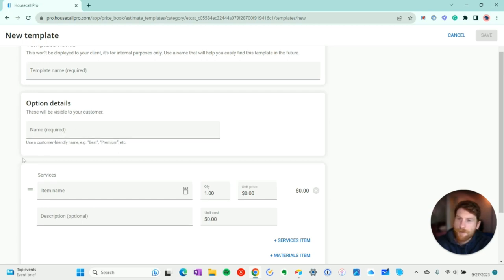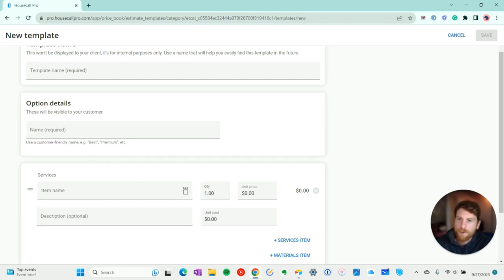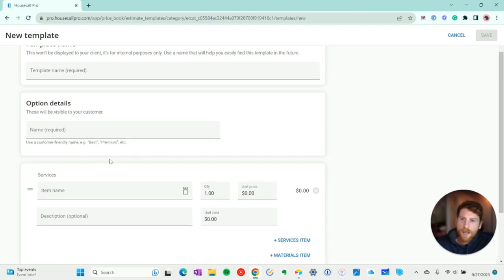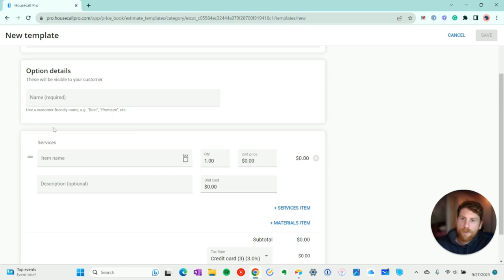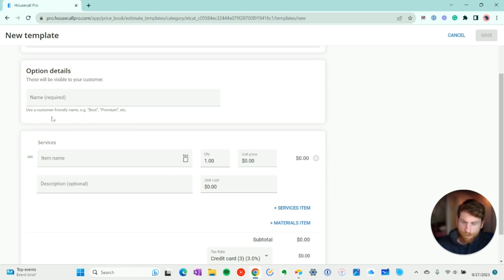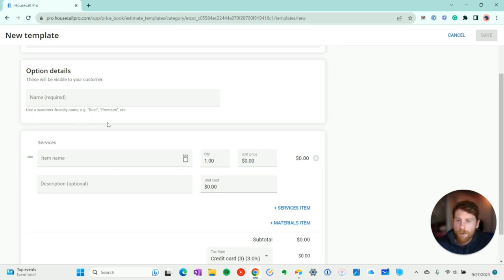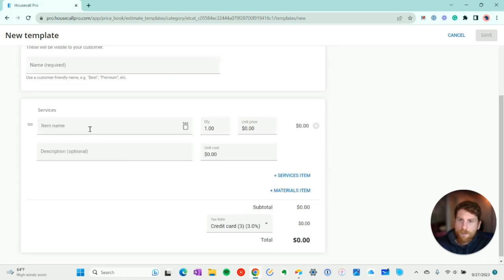Now, just to note, I'm on the basic version of Housecall Pro and I don't have the sales proposal 2.0 add-on, which is something that you can pay an additional monthly cost for and you get access to more options. Like you can add photos and detailed descriptions and you can present the estimate in a good, better, best case so that the customer can choose between different price points. But I'm just showing you the basics here.